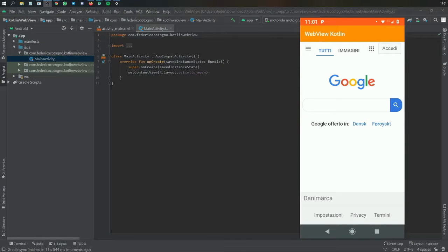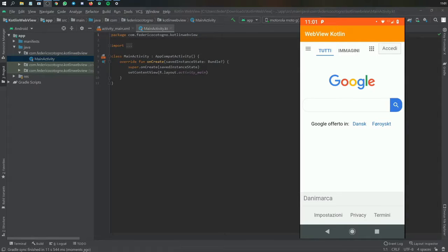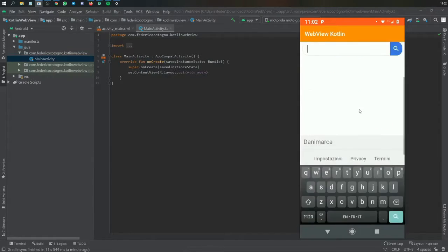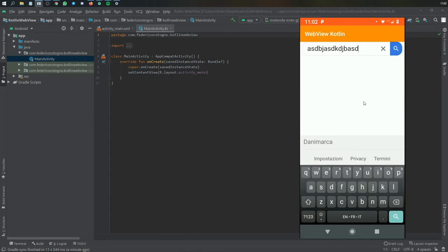Alright, so what is up guys. In this video I'll be showing you how to create a WebView in Kotlin. It's a very simple process. It should take only a minute or two to get the basics down, but essentially you can just add any web page you like.